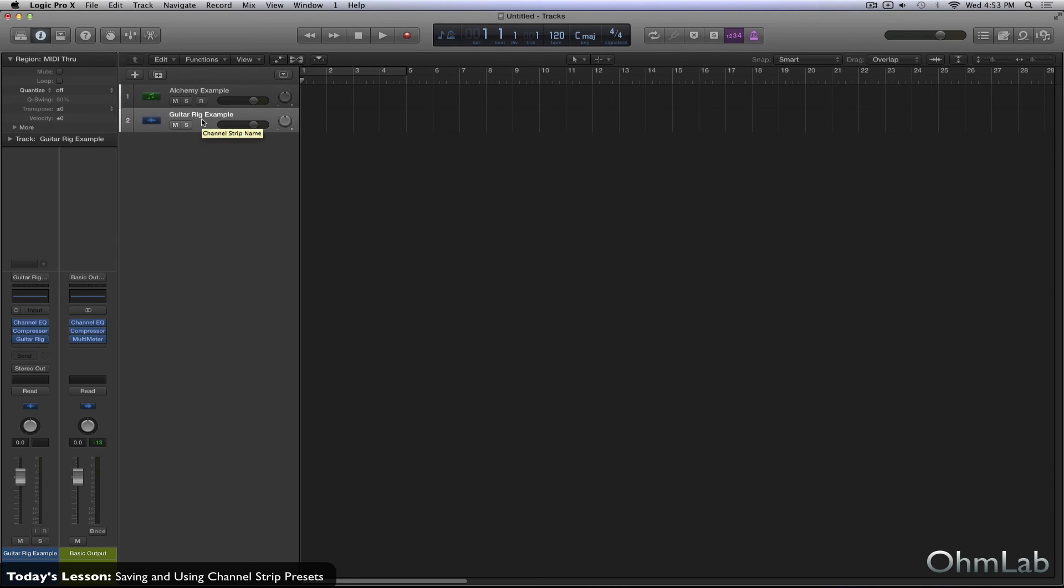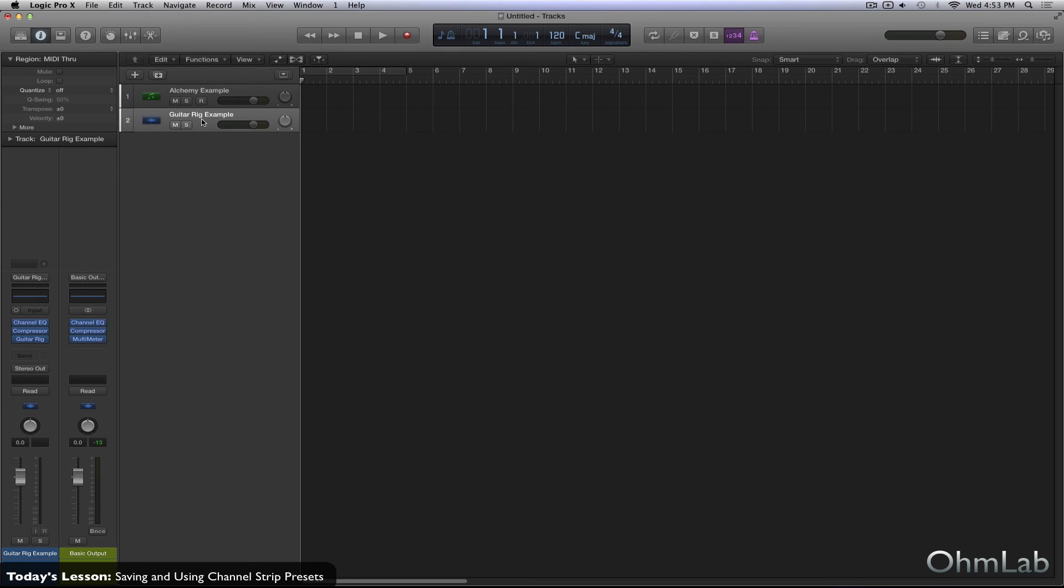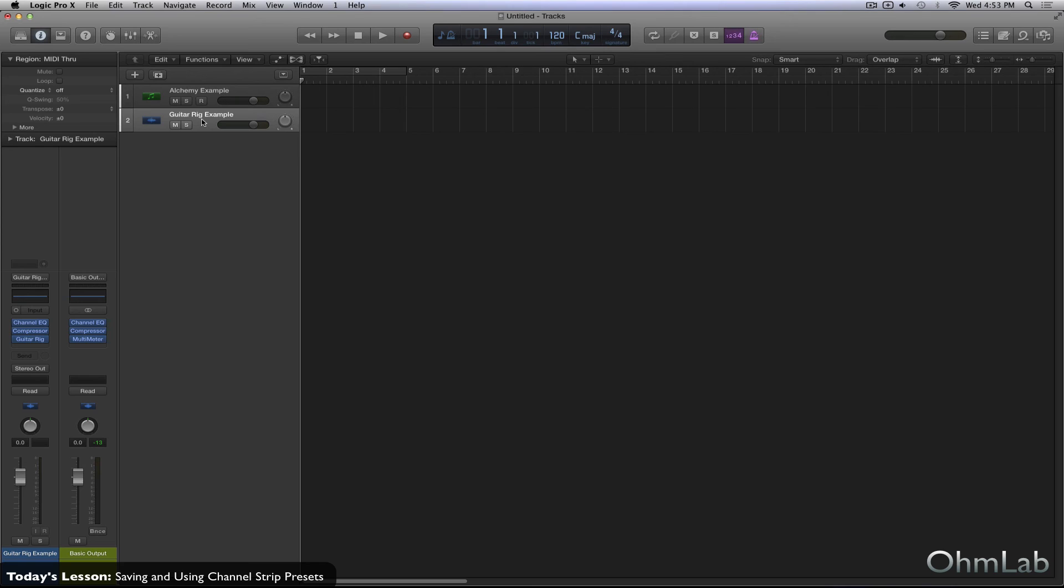You can also rest assured that the individual parameters inside each of the plugins on a channel strip are also going to be maintained, including bypass. So whether or not a plugin is toggled on or off by default when a patch is loaded. So every single bit about the settings and parameters of all of the plugins involved on your channel strip are saved in one nice little package, no more saving dozens of presets and then trying to find them all trying to remember what order you had them all loaded in, in your signal flow. None of that just work smarter, not harder and save and use channel strip presets.